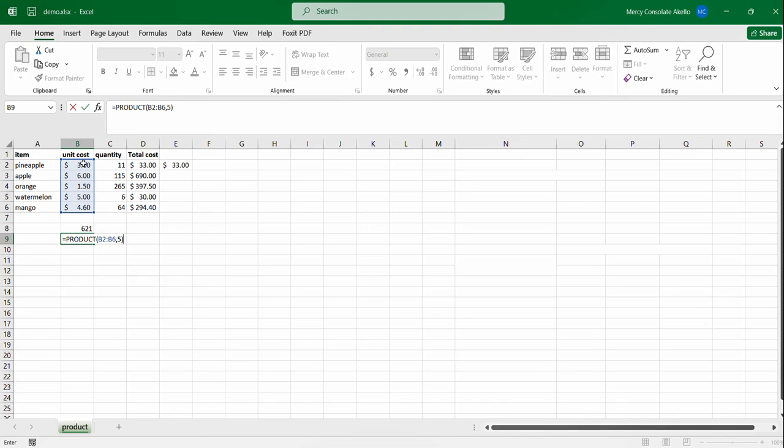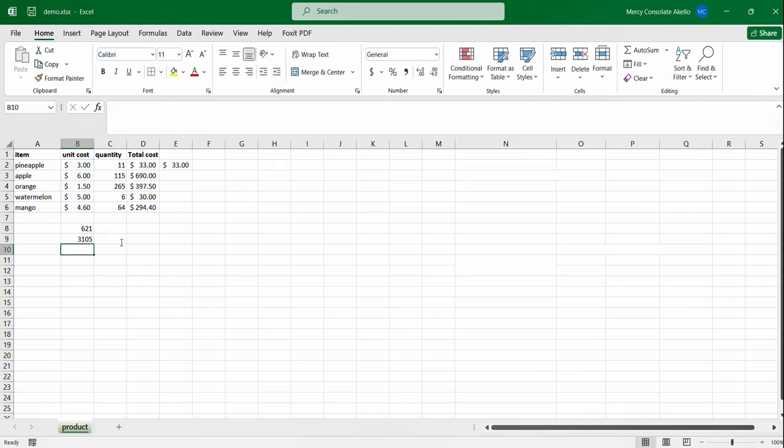So what Excel is going to do here is it's going to multiply each of these values, three dollars through to four point six dollars, and then after it has got that product it will then multiply that result by five. So that's what you get.